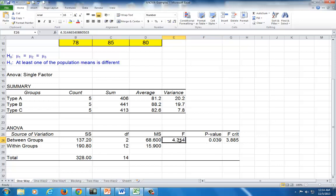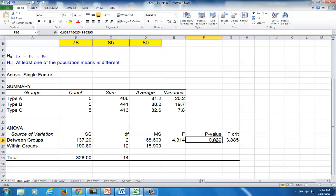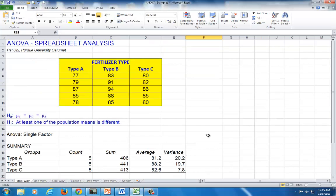So to summarize this piece of information, if calculated F is greater than critical F, you reject H0, the null hypothesis, which is the same thing as saying, if your p-value is less than alpha, the level of significance, you reject the null hypothesis in favor of the alternative.